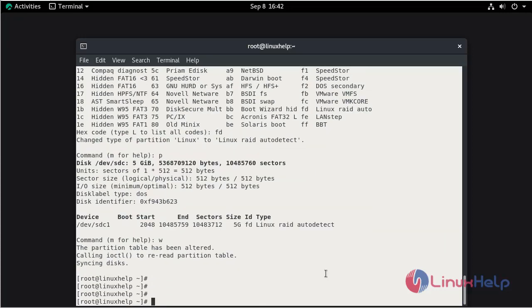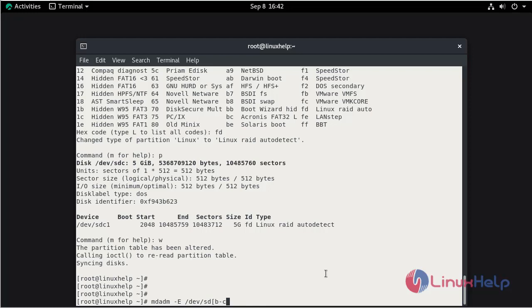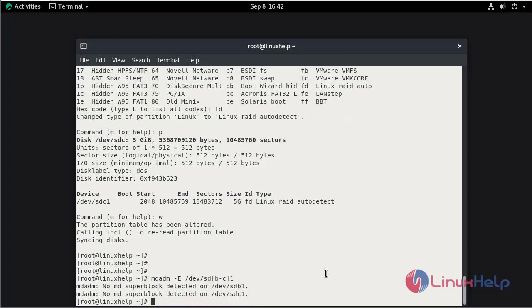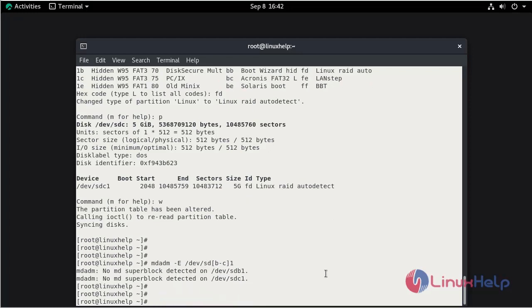Next check the block details and any previous configuration that has been made in the disk. So we need to execute the command. We need to mention the two disks SDB and SDC. There is no match for super blocks.